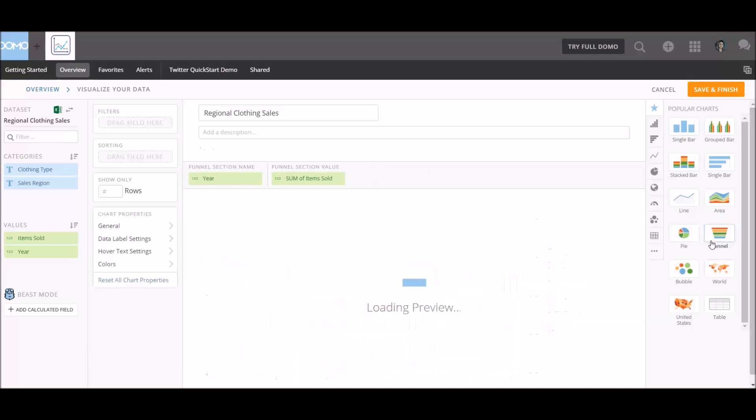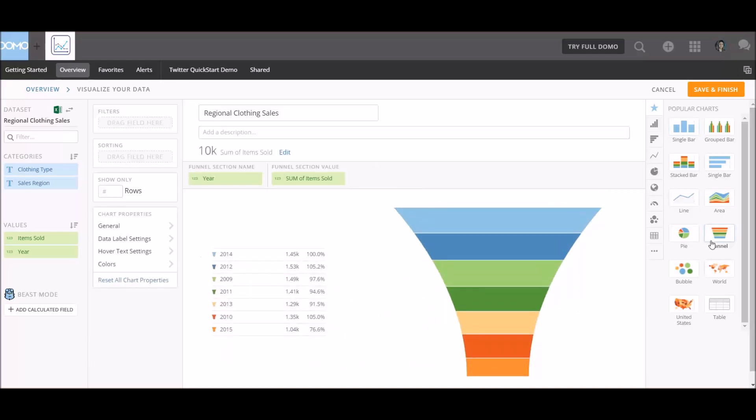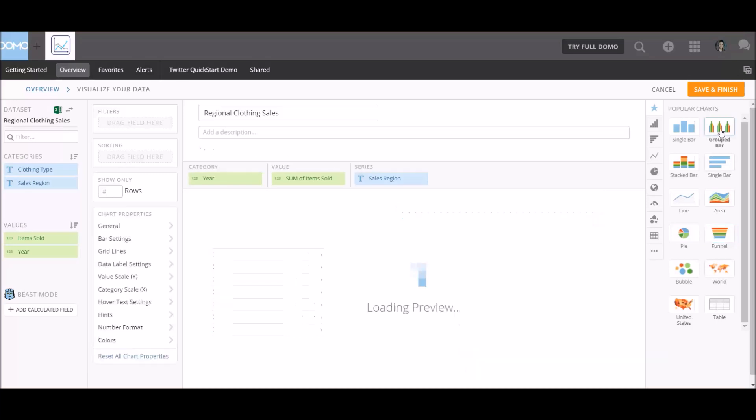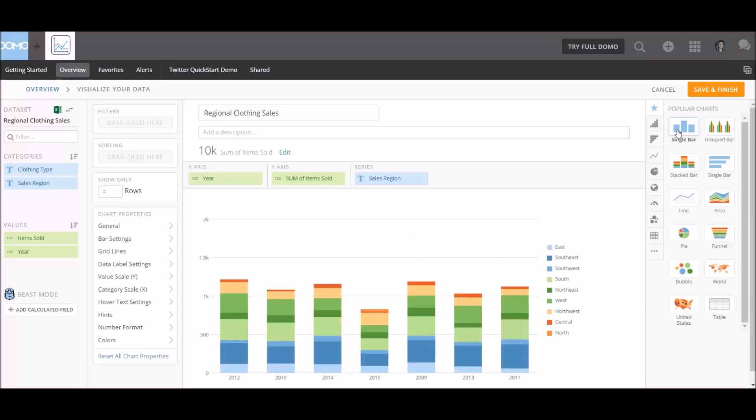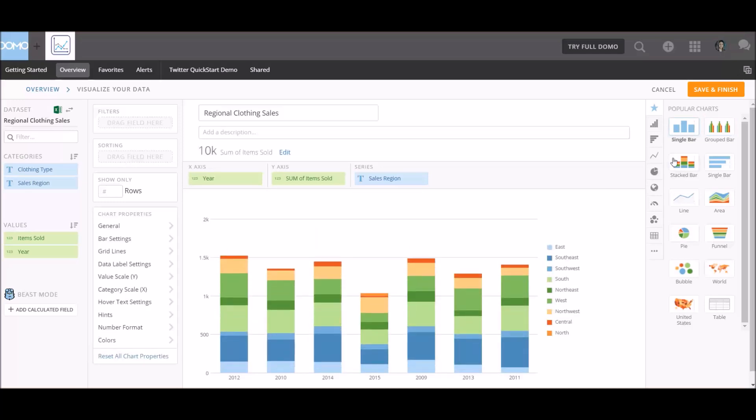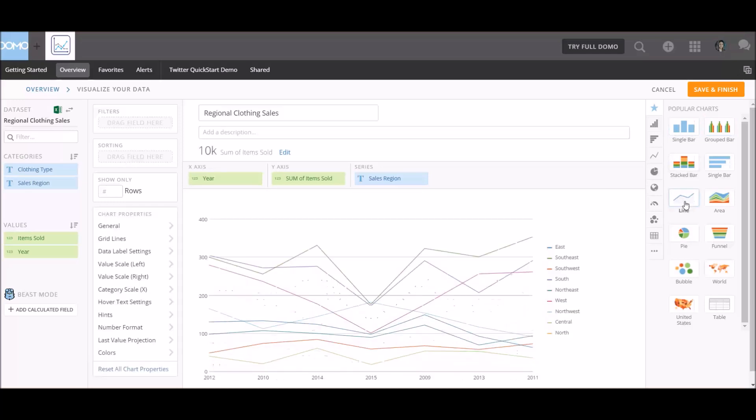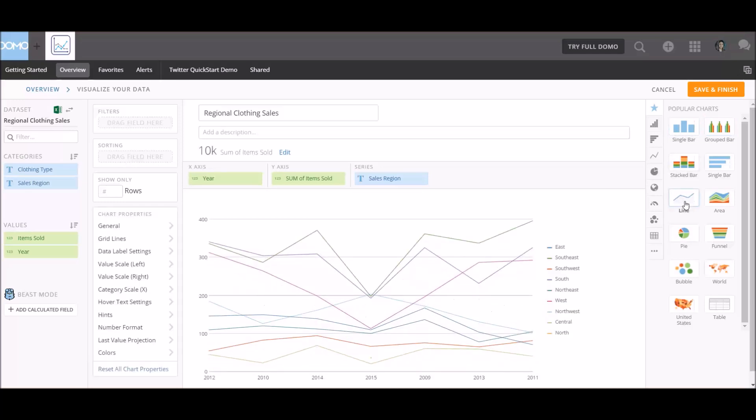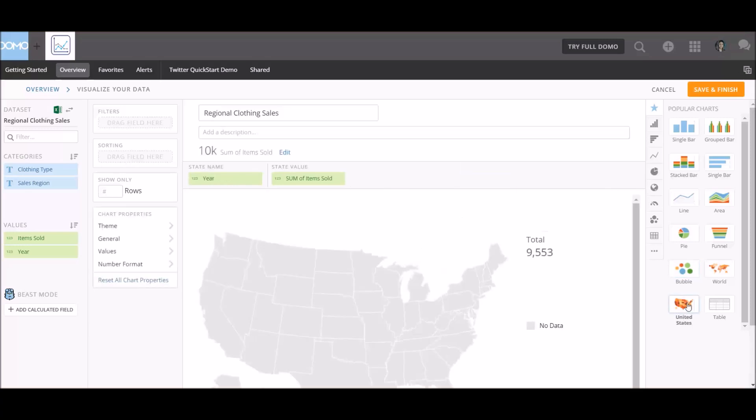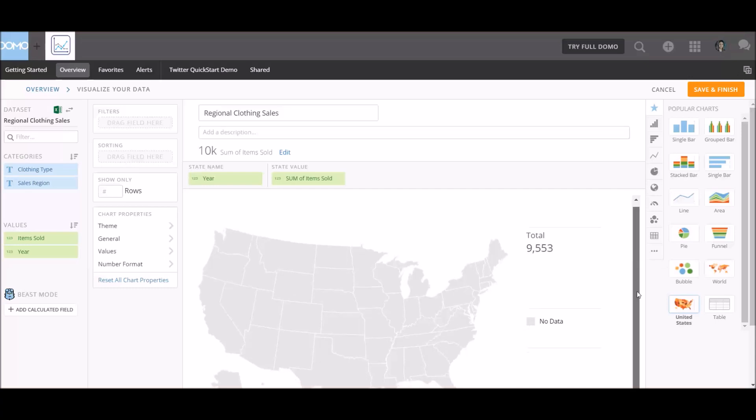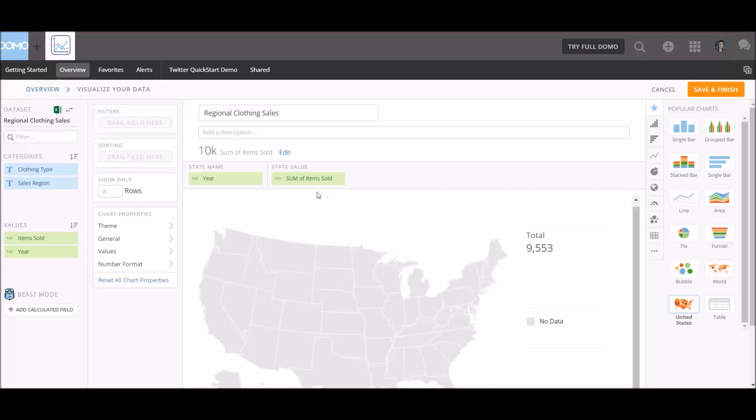You can quickly create a funnel chart. This is really, really interesting. Grouped bar chart. This is really instantaneous. This is really cool. We can do a single bar. That's what we had initially. Let's see what a line chart looks like. Wow. Bubble chart. I guess we can't really create a bubble chart because we need to drag a field for bubble size. But let's just keep clicking. Regional view. So we don't have anything on color. So let's see. How do we do that?